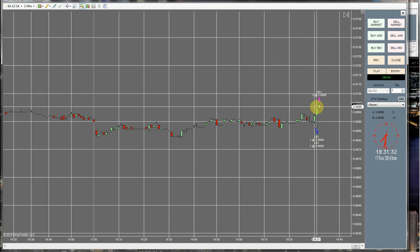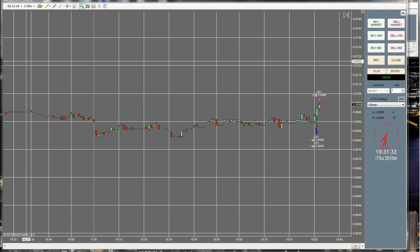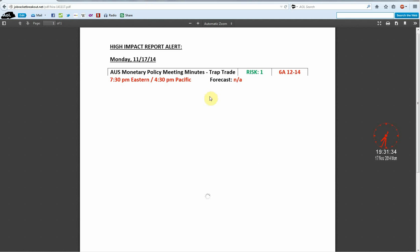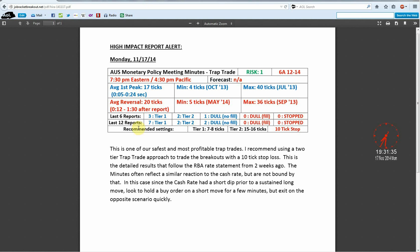And so this trade continues to do extremely well. As you guys just saw, definitely do some back testing on this one.